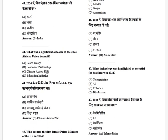What was the significant outcome of the 2024 African Union Summit? The options are: peace treaty, economic partnership, climate action plan, and education initiative. The answer is Climate Action Plan.